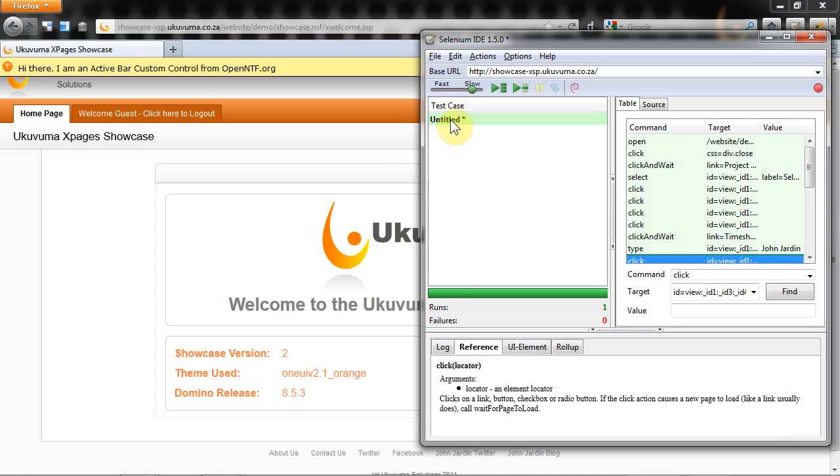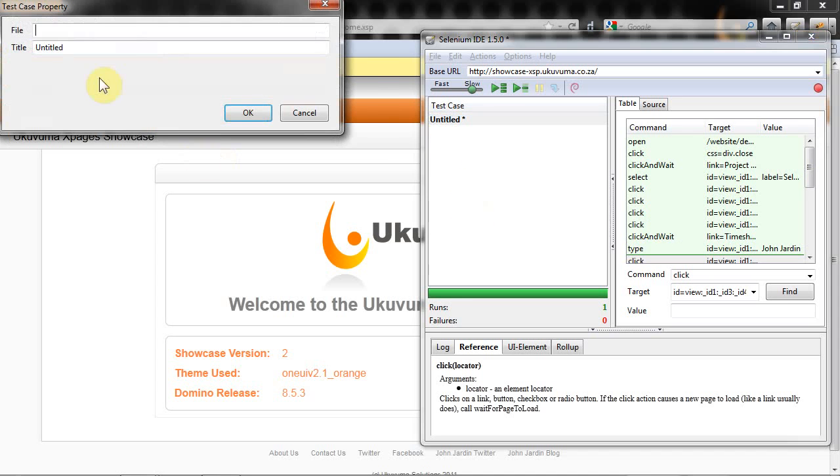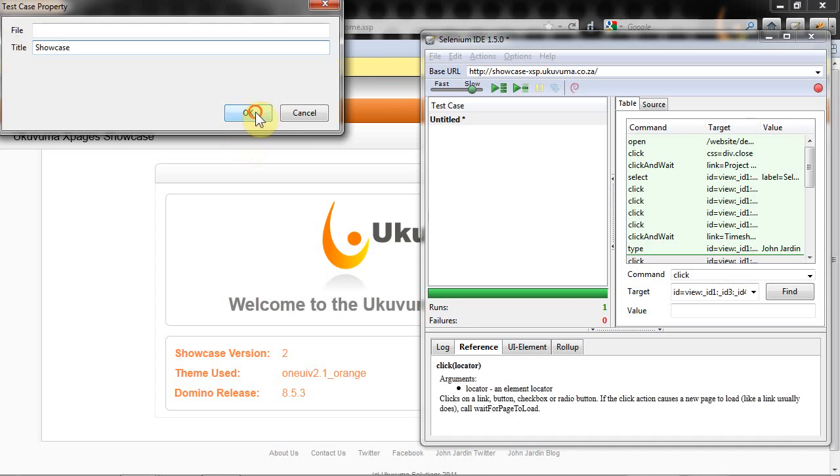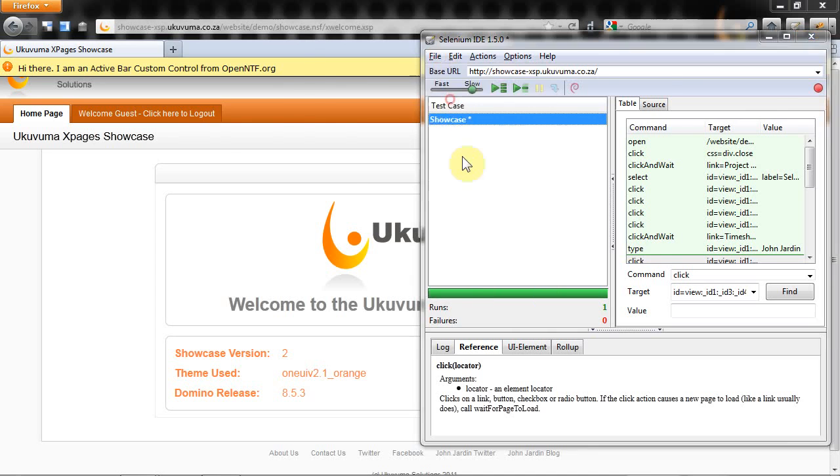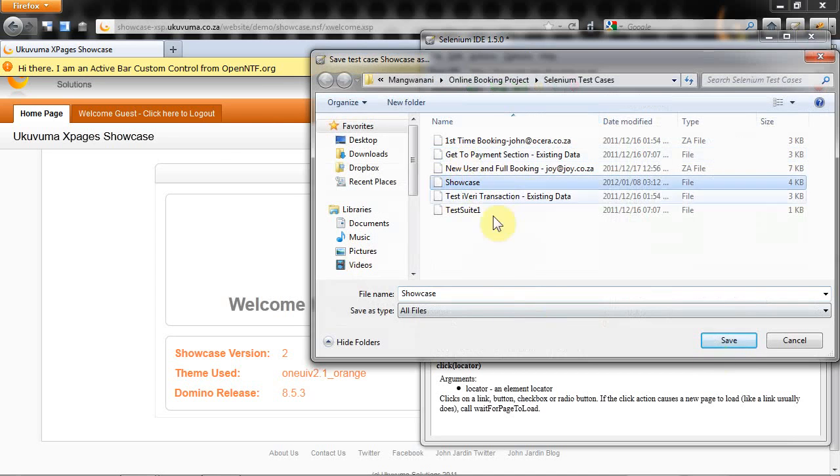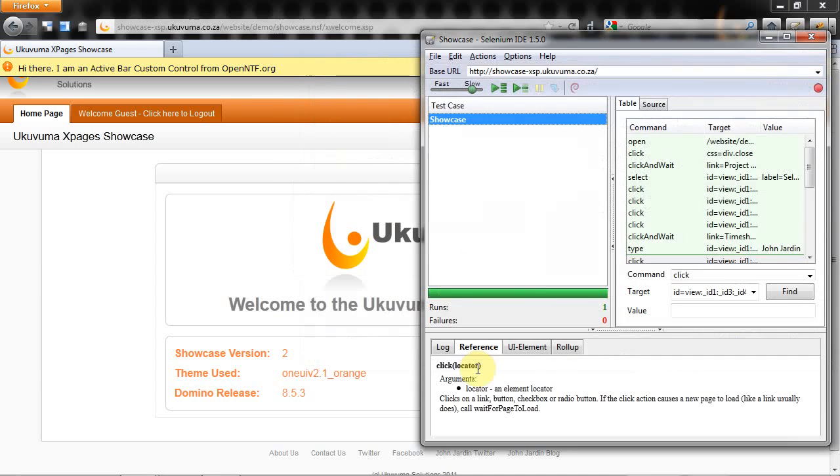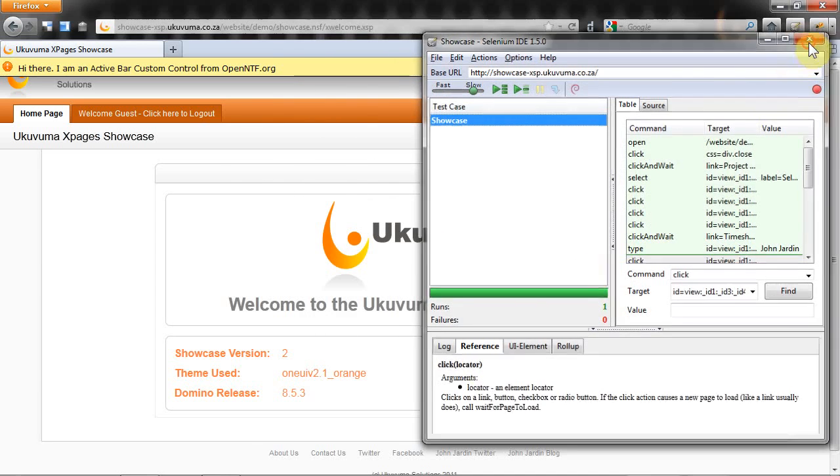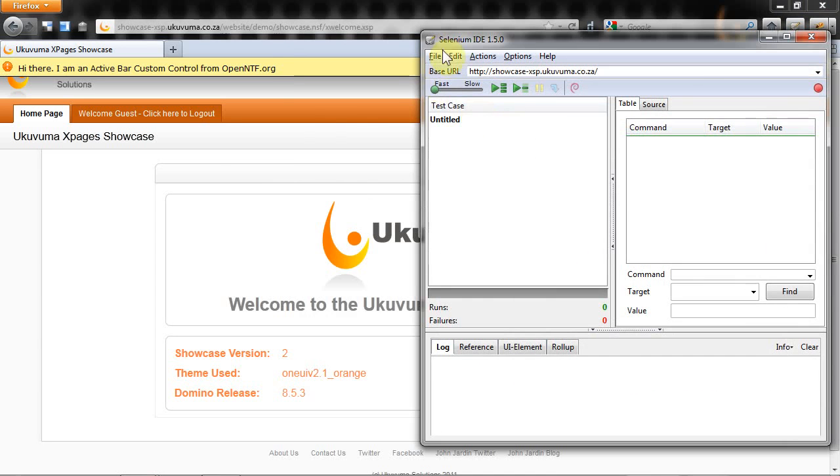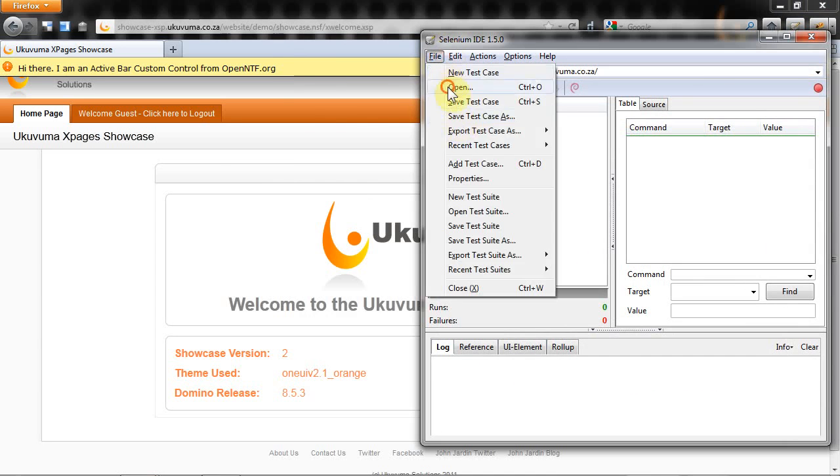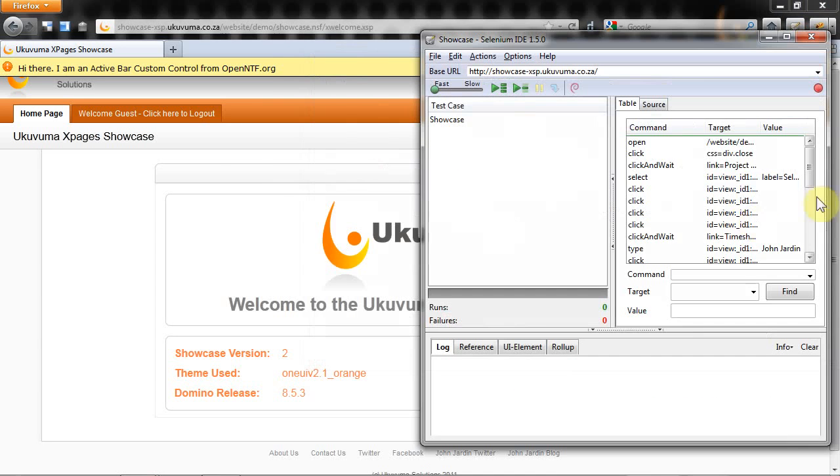You can save these test cases. I can go under this untitled, right click, go to properties and call it showcase. When I click ok it will now say showcase. That star means it hasn't been saved so I'm going to save test case. If I close this and open up Selenium again you'll see that it starts from scratch but I can open up my showcase and there's all my actions.